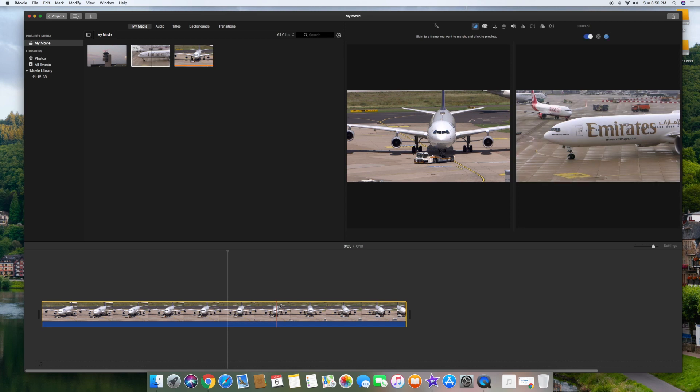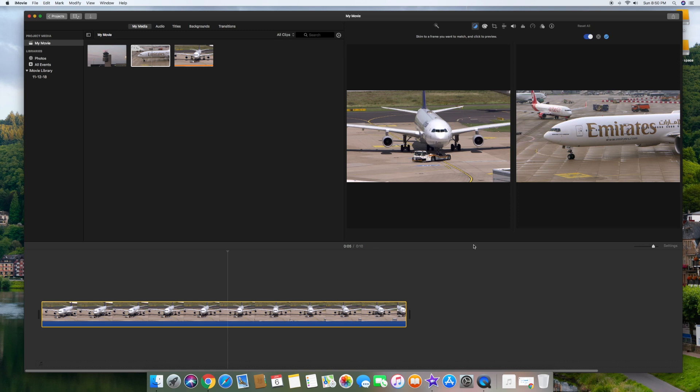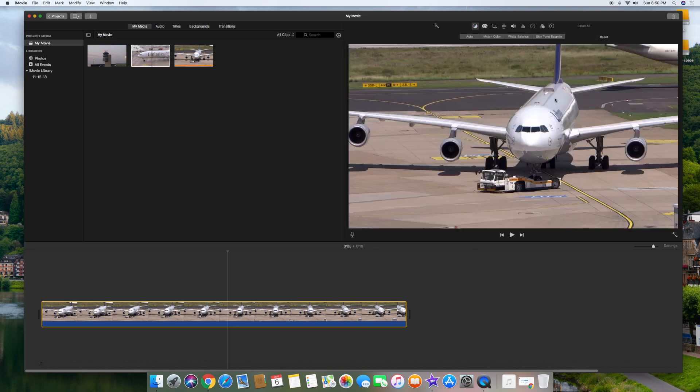And if you notice by selecting any part of this clip, if you go back up here, you're going to notice that the Emirates clip has now got the same color as the more colorful video.